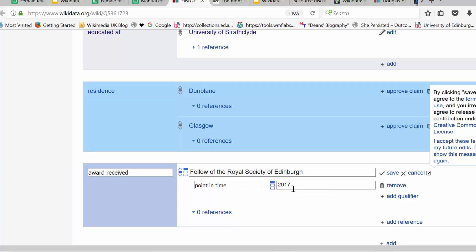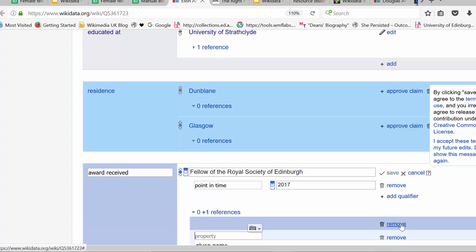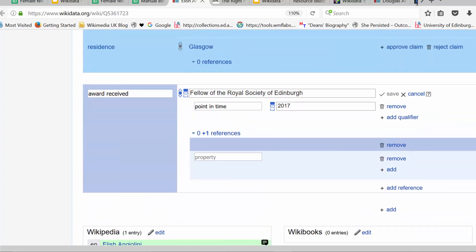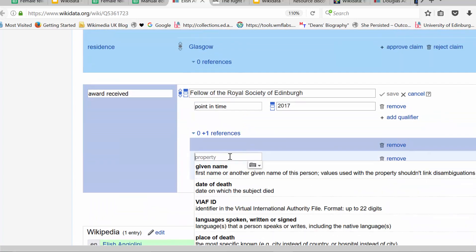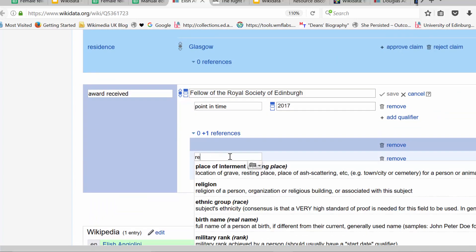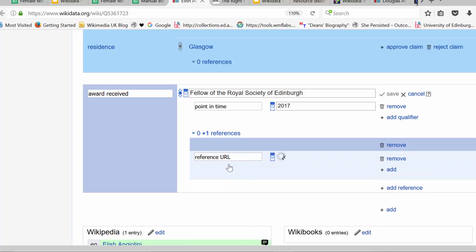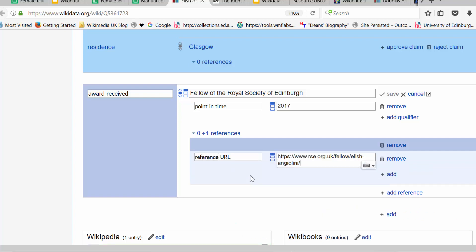The only thing we're missing now is the reference as to where this information came from. And you'll see there's this button here, add reference. So I can click on that, and reference requires a property as well, and the one we're interested in is reference URL. And then I can put in the URL and just paste it in. So there's about six things you could just put in that would put in attributable, verifiable data and give this very nice lady an award that she merits. So credit where credit's due.